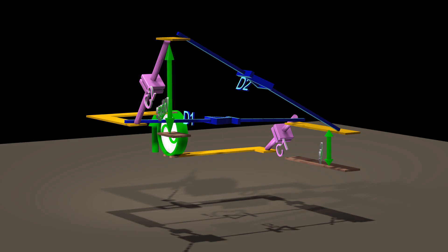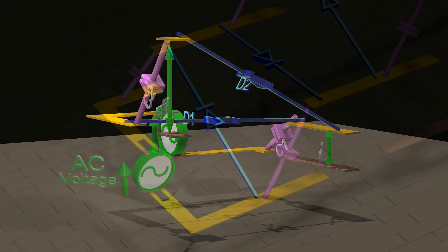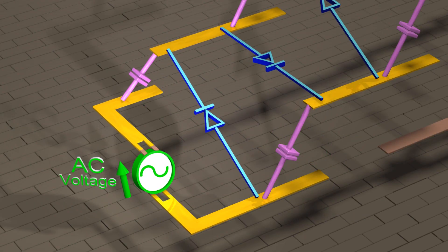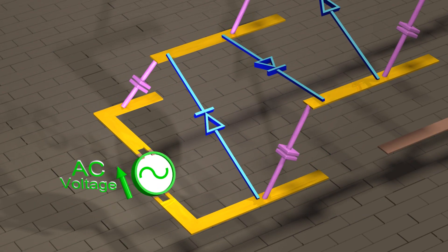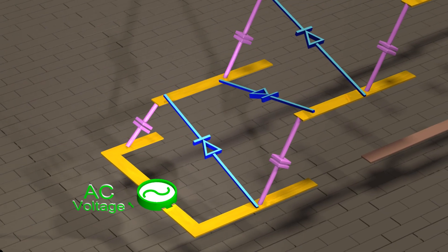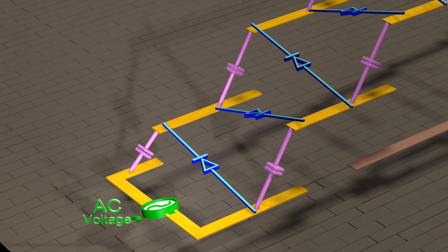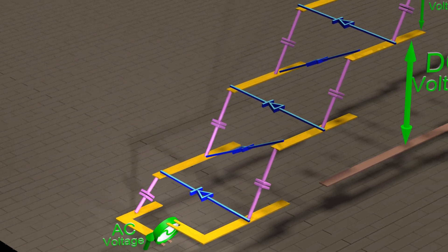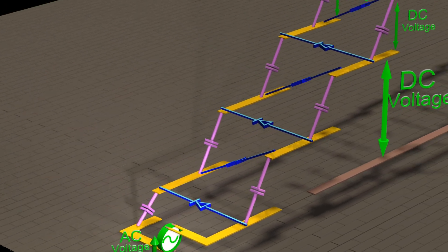If we are able to accomplish this with just one stage of the circuit, then by using many stages of this circuit, we can obtain an extremely high DC output voltage.